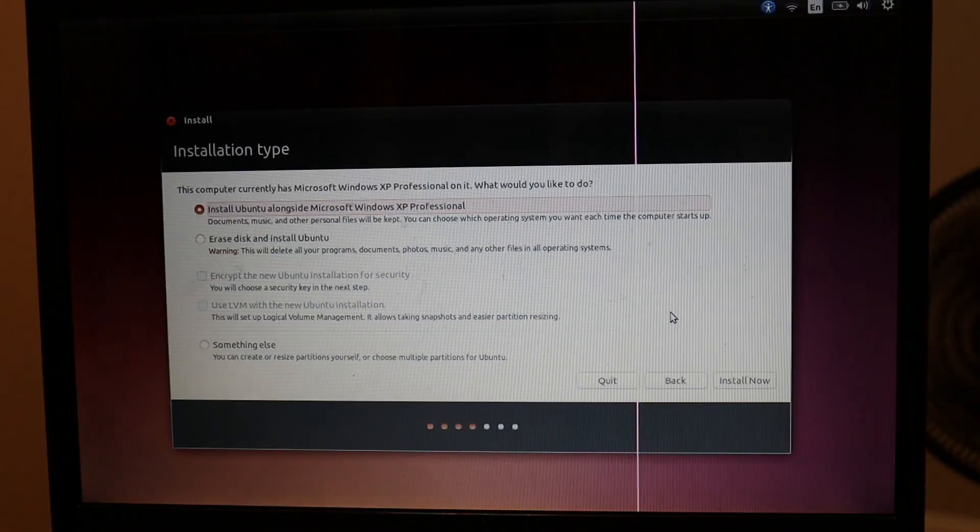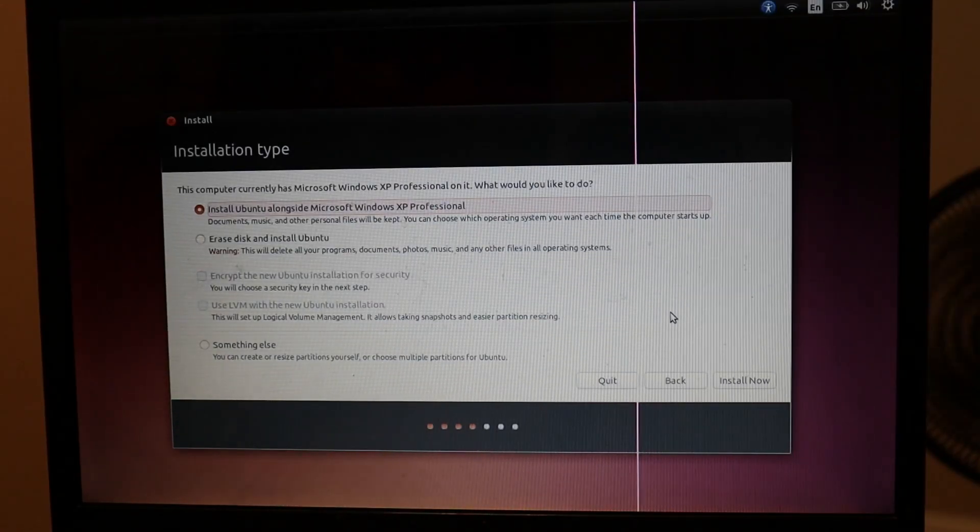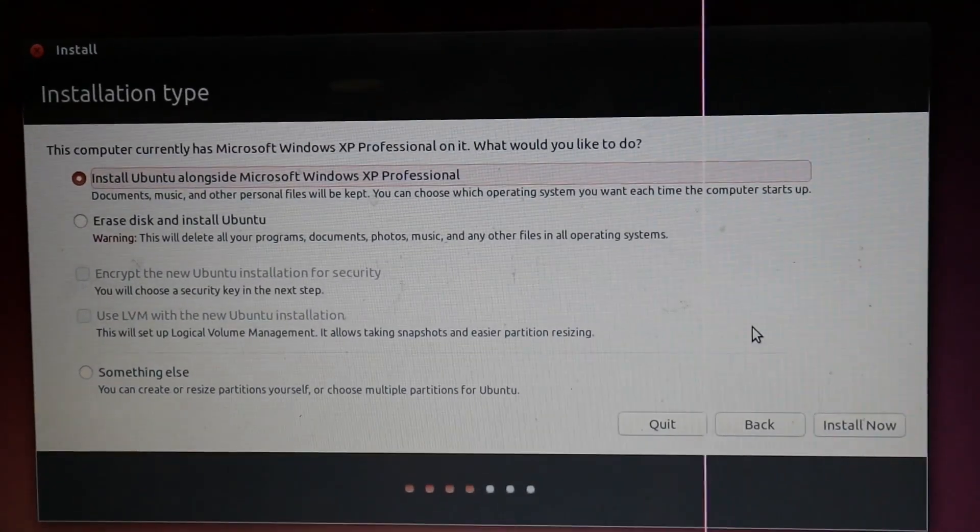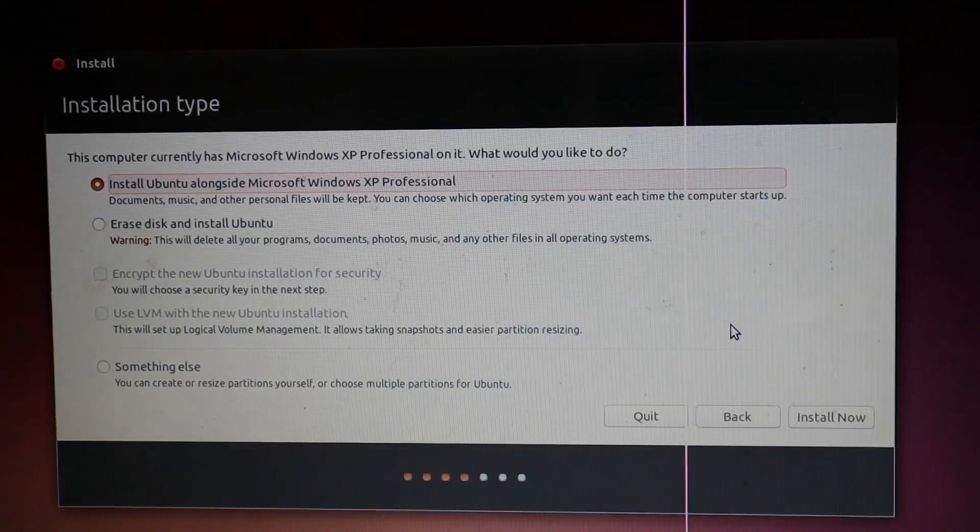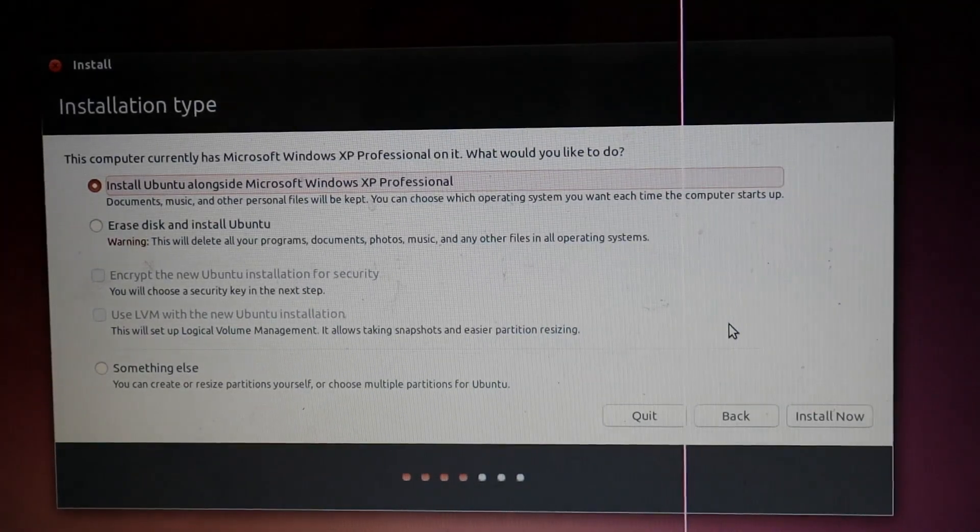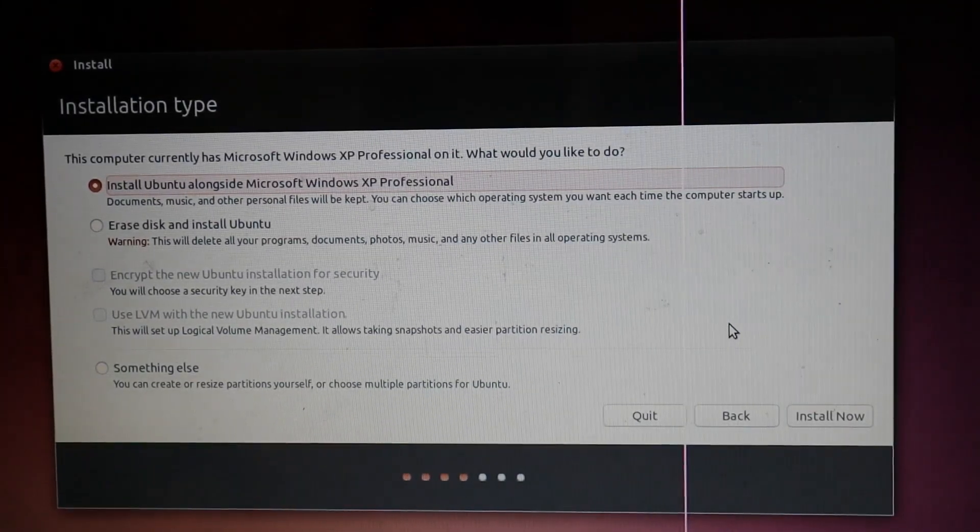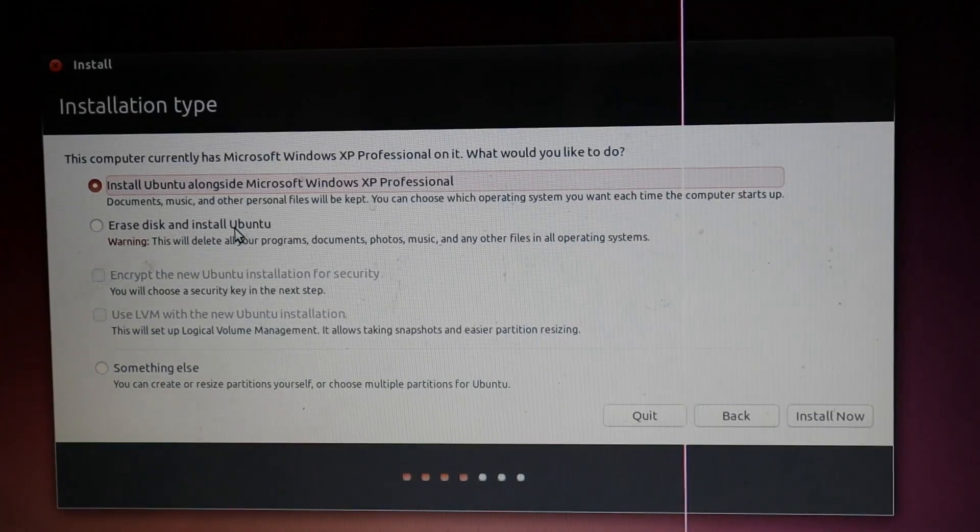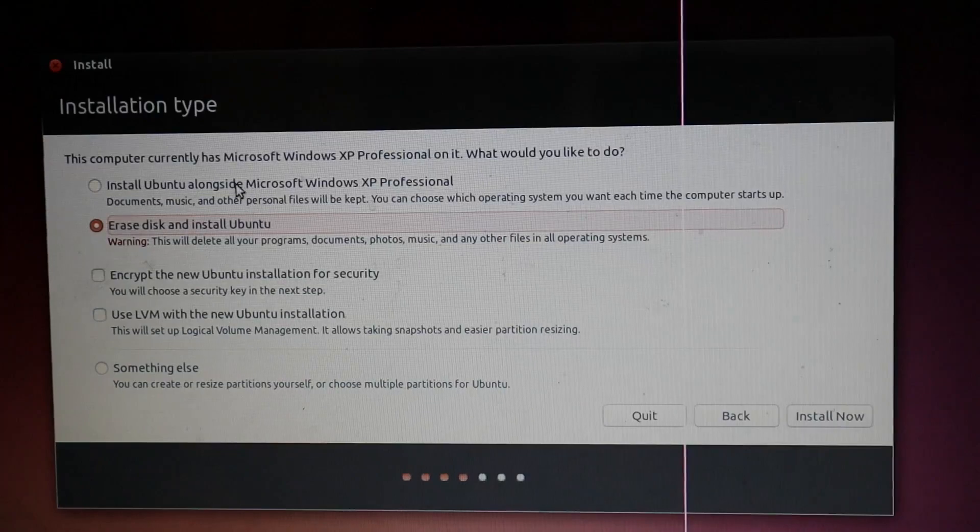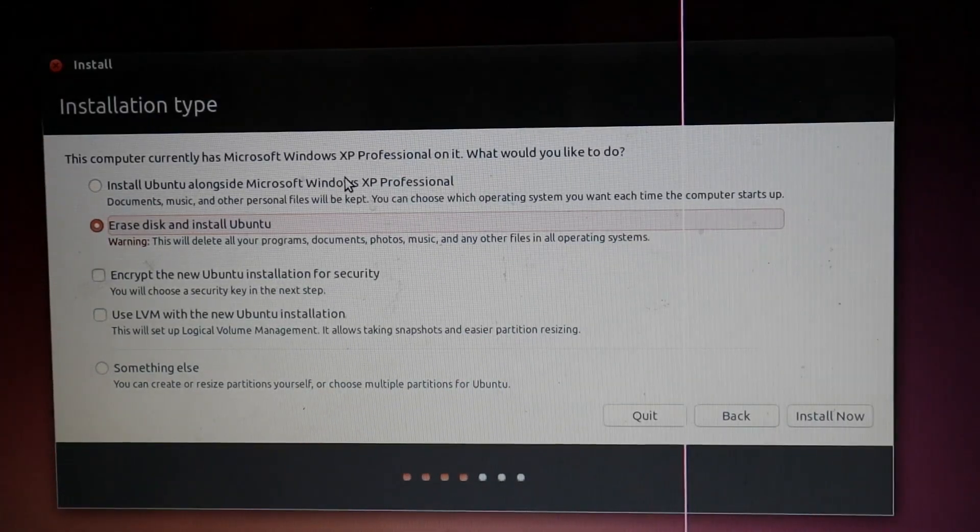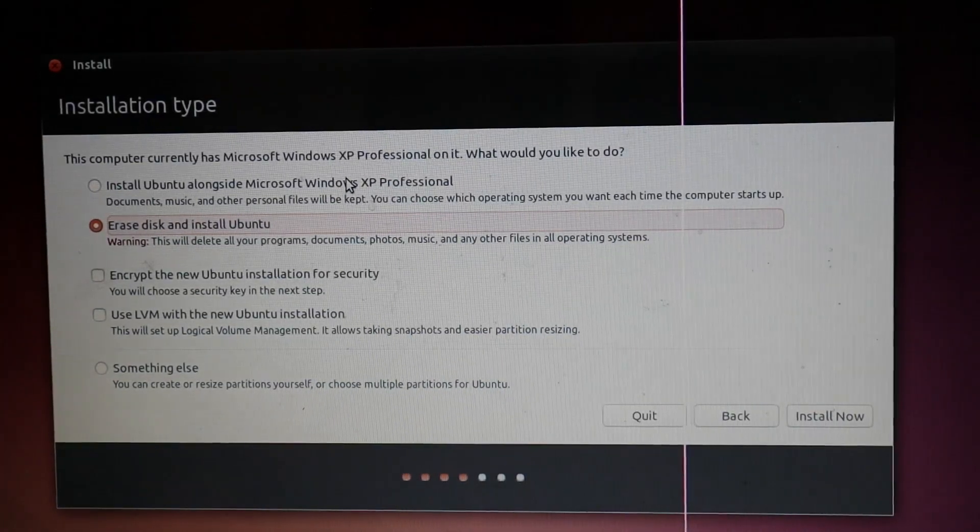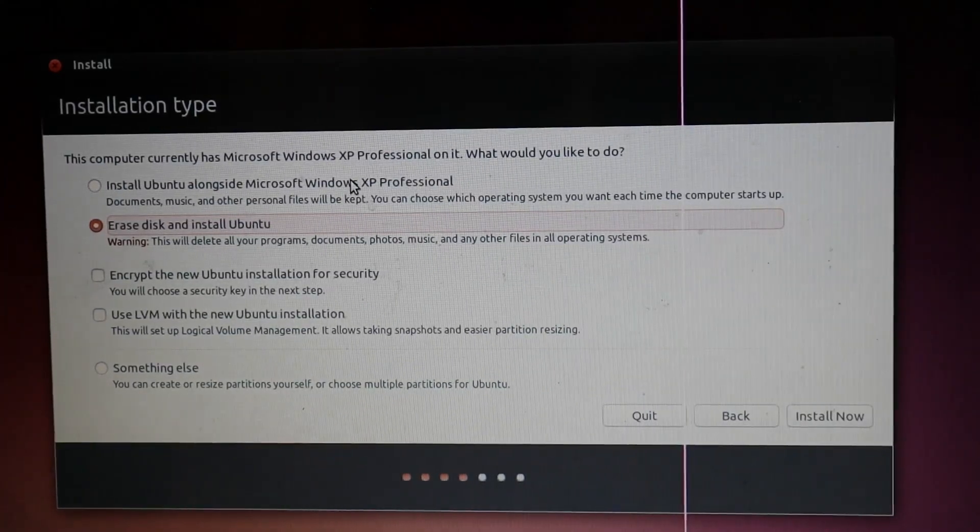Okay, now it is going to ask you to choose the installation type. So I want to just erase Windows XP and just start fresh with Ubuntu. So I am going to hit erase disk and install Ubuntu. You can install in different partitions though alongside with Windows XP, so know that you can have two operating systems at once.